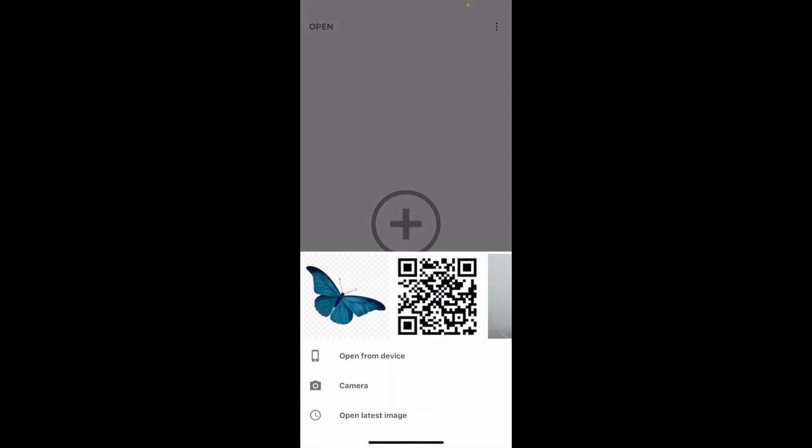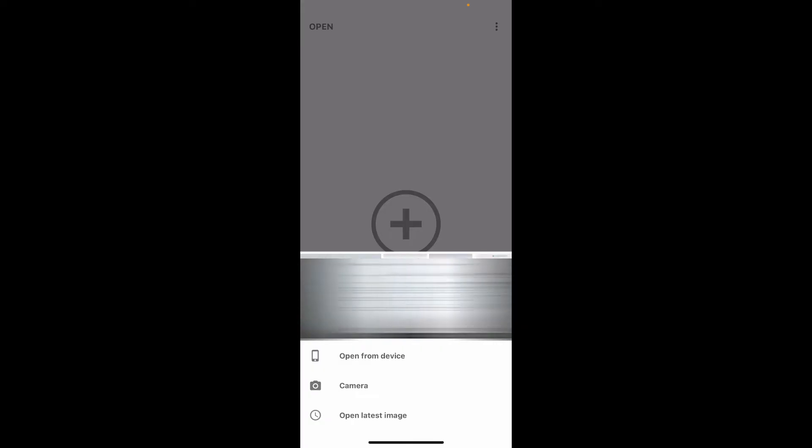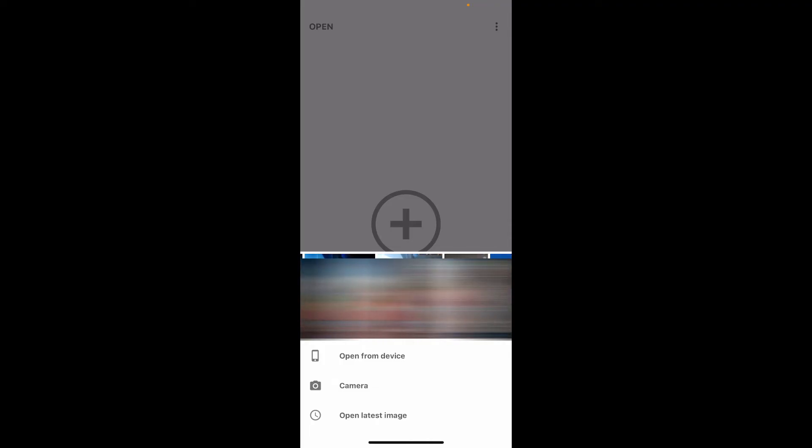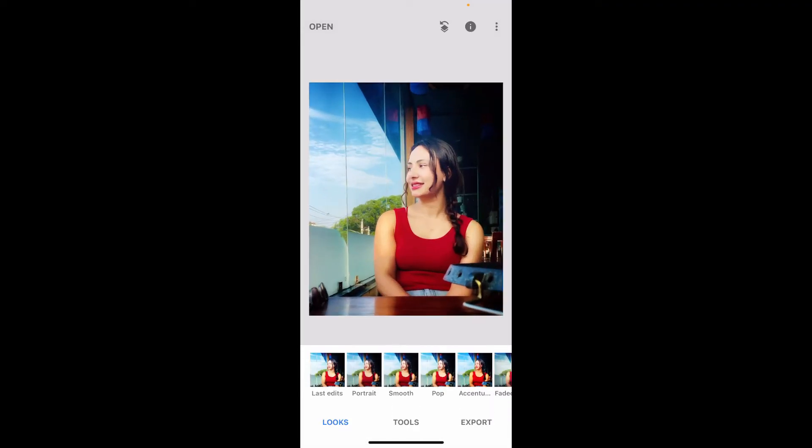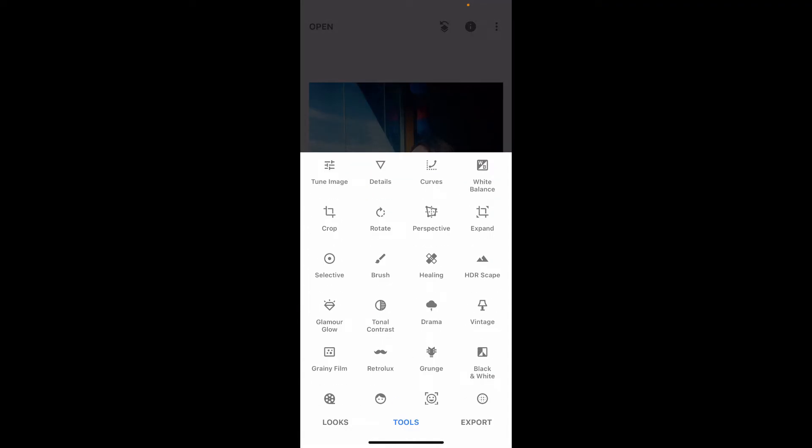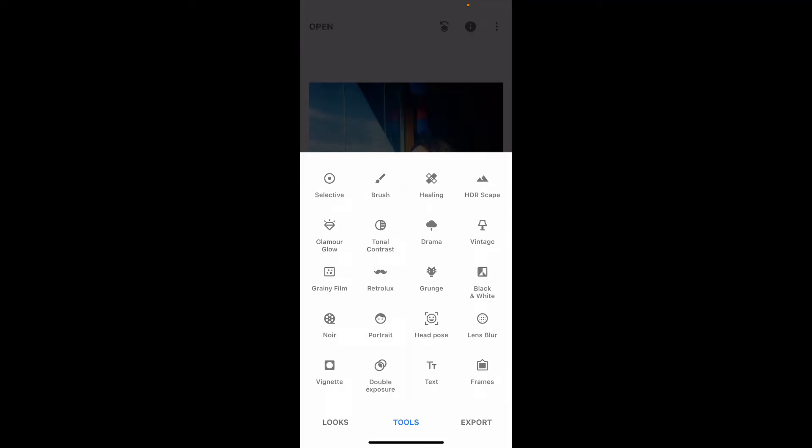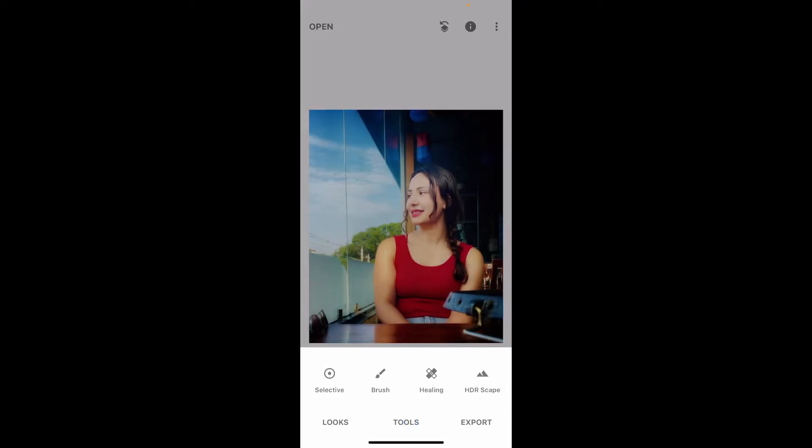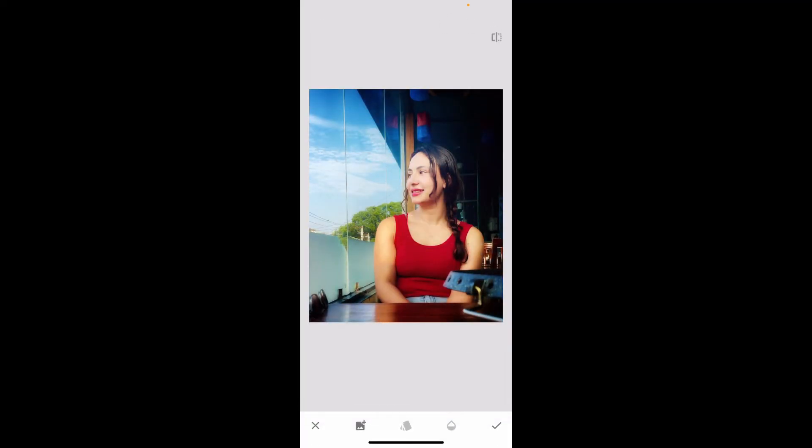Once you tap on plus, import an image you would want to edit. This time, just select a base image. Then tap on the tools button at the bottom, scroll all the way down, and click on double exposure. Now click on the image with a plus in it at the bottom left and choose your PNG image as a layer.